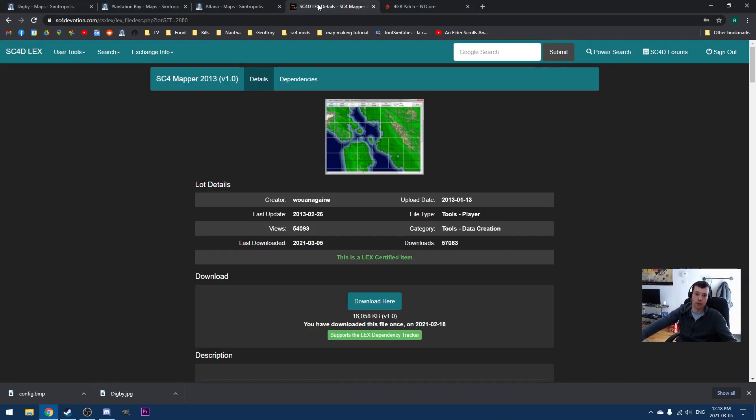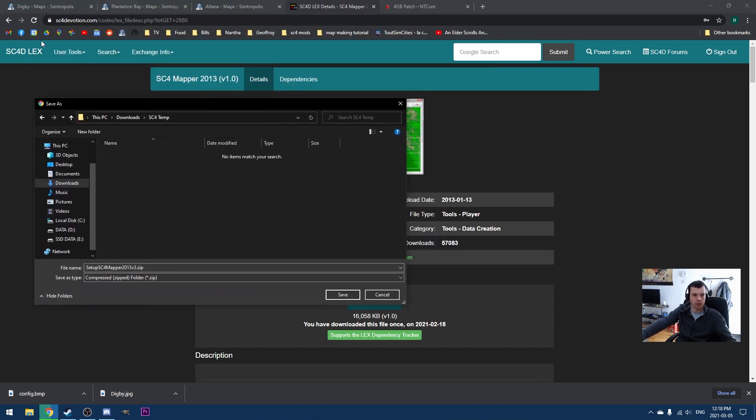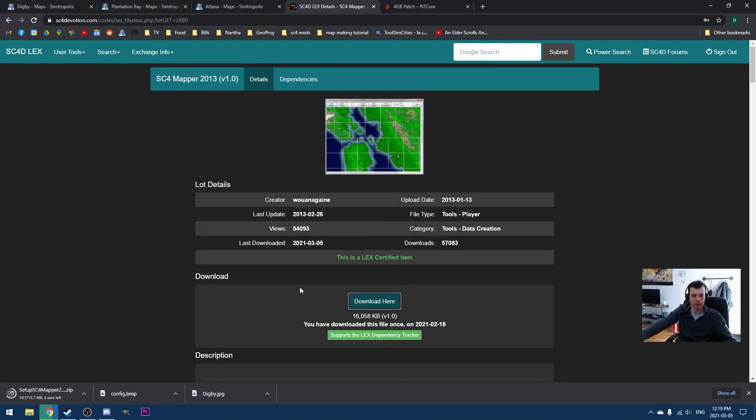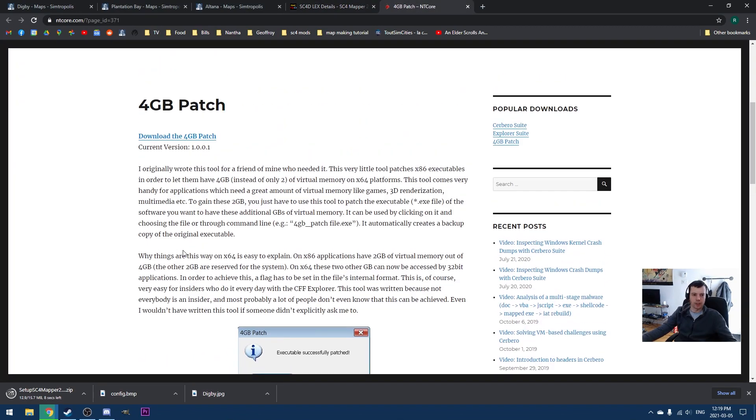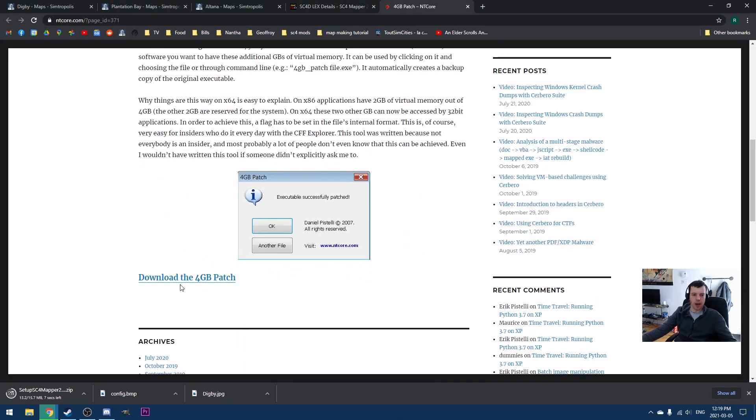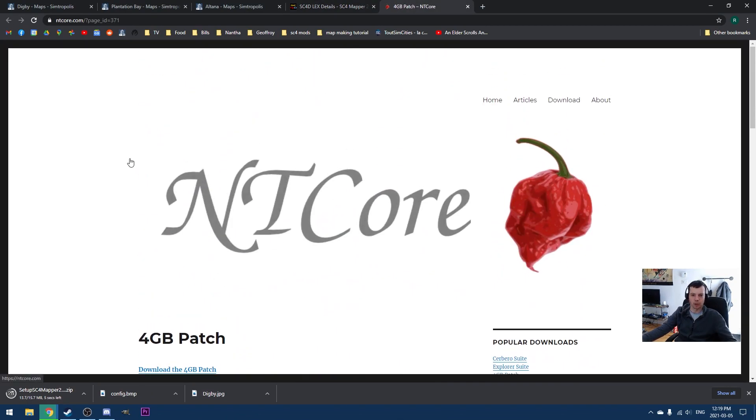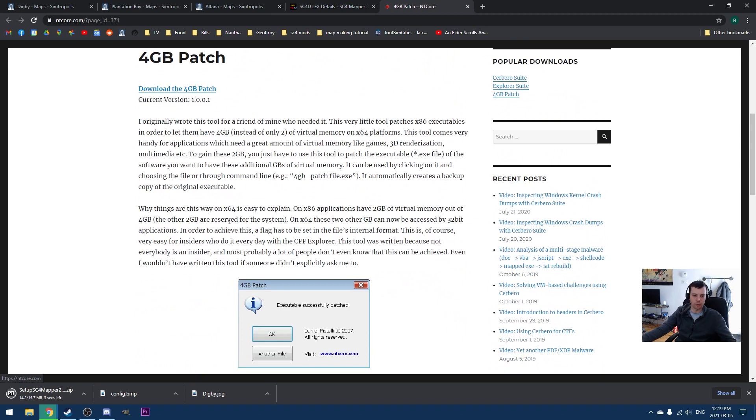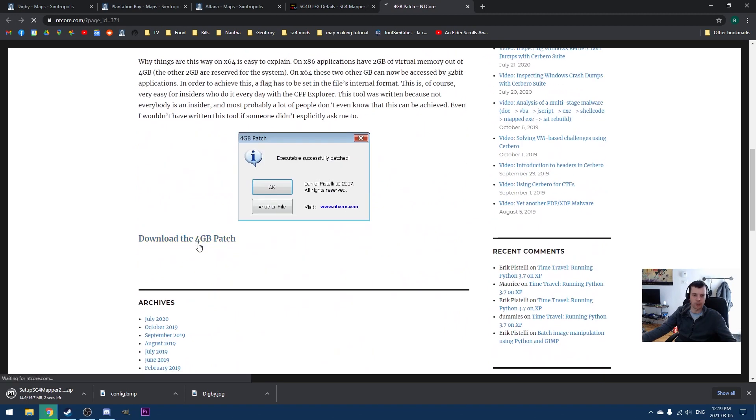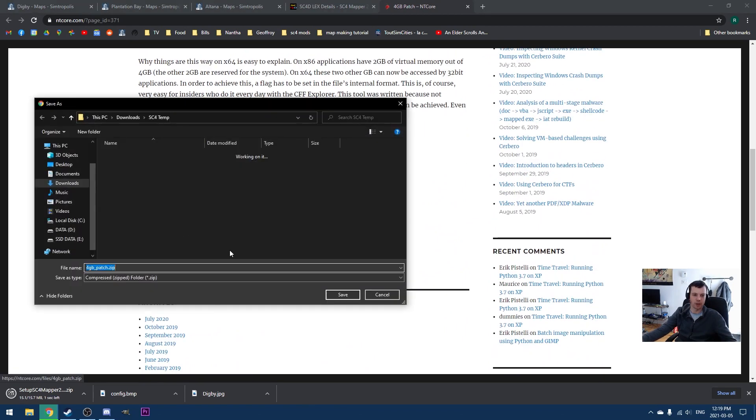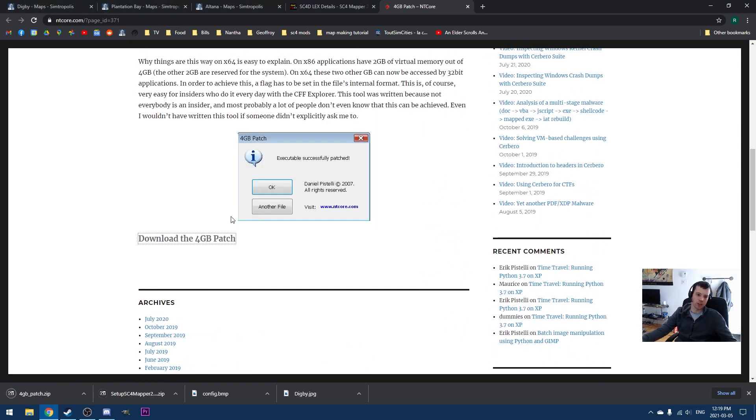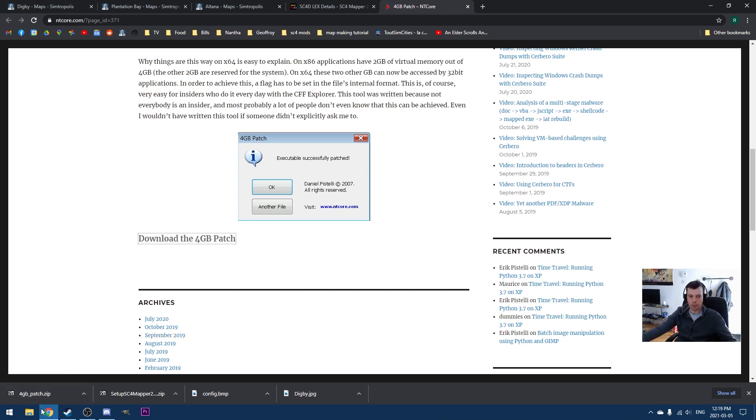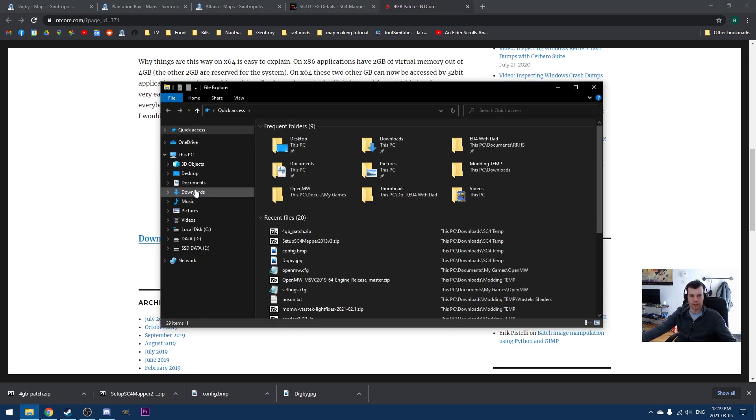What I recommend that you do is download SC4 Mapper. You can download it from the Lex. I'll provide a link in the video description. And you're also going to want to grab the 4GB patch. I'll put a link to this in the description as well. If you already have the network add-on mod installed, which you should, the 4GB patch should be in your network add-on mod install folder.